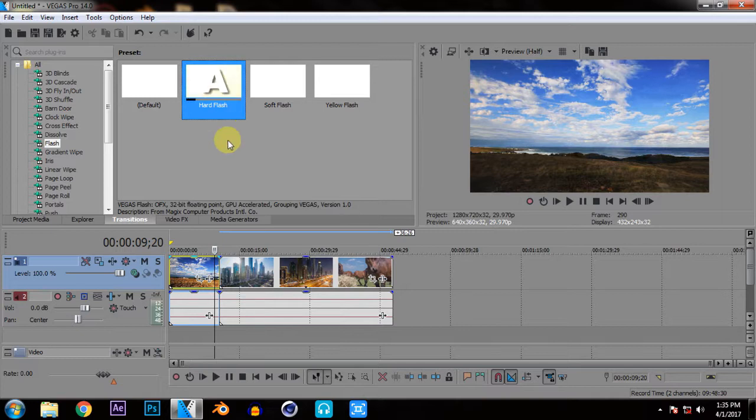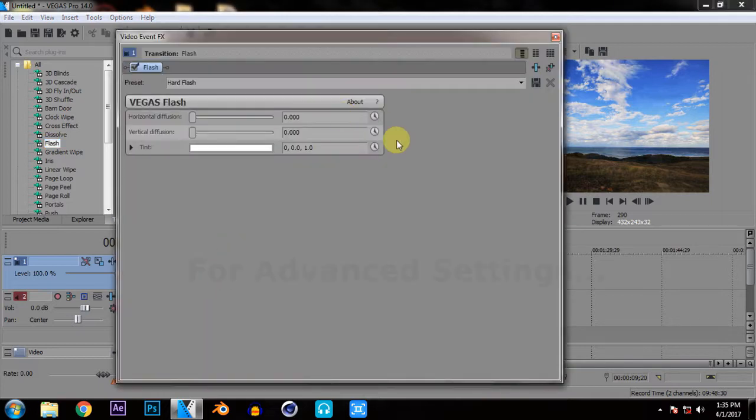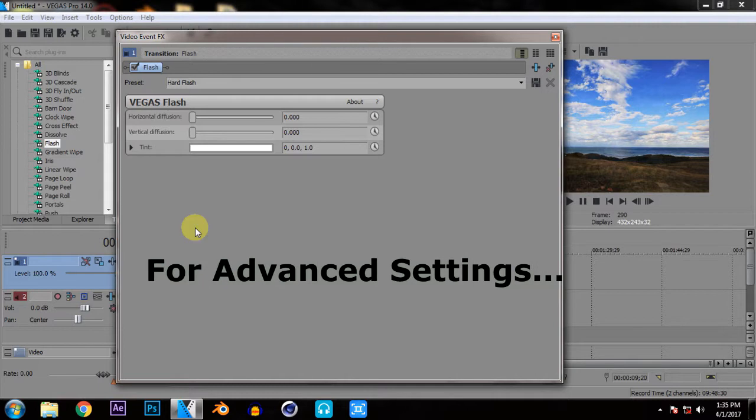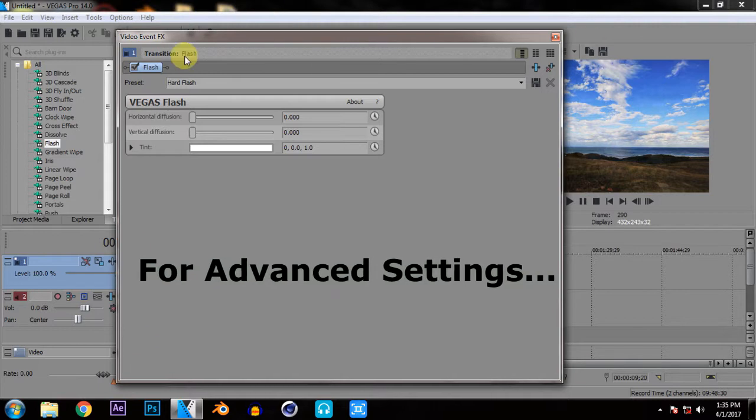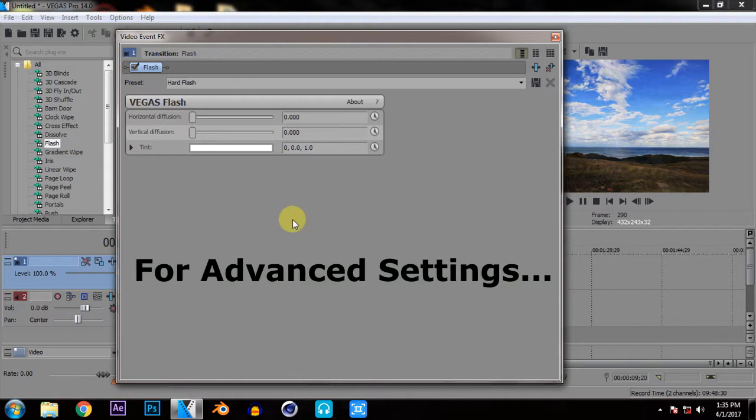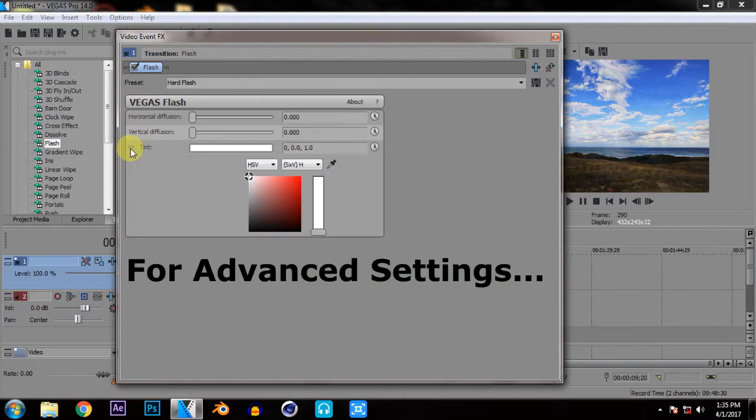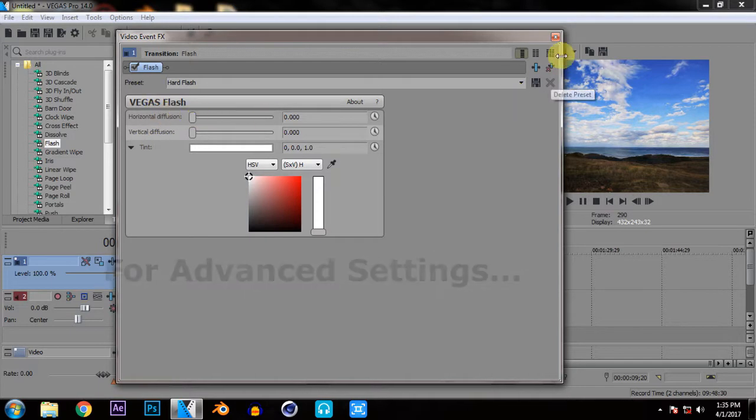And if you don't want to choose from these all you can just drag the whole flash option between these 2 clips. And that's done. As you drag and drop you will get a dialog box here. Now if you want to have any advanced settings you can have it from this dialog box or else you can just close it.